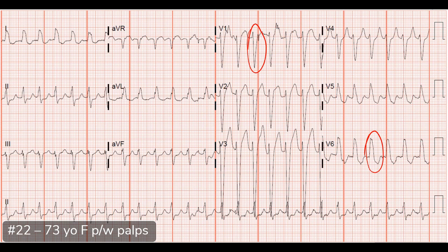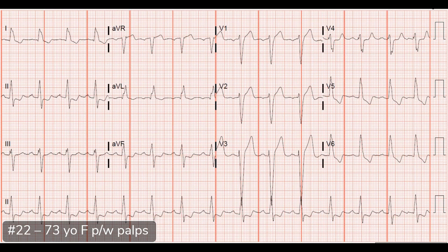This is the ECG we got after she converted — beautiful. It's a left bundle. She didn't have a known left bundle, but she had an underlying left bundle that is the exact same morphology as when she was tachycardic. So this was SVT with aberrancy. There was a little complicating feature: after we got the ECG, she went right back into SVT.